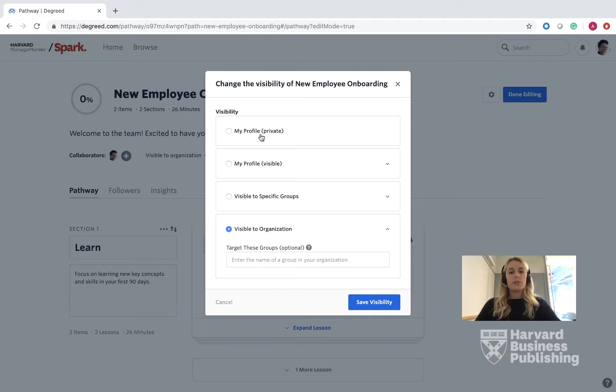First, you can set it to My Profile, which is private, where only you can see it as the collaborator who created the pathway.